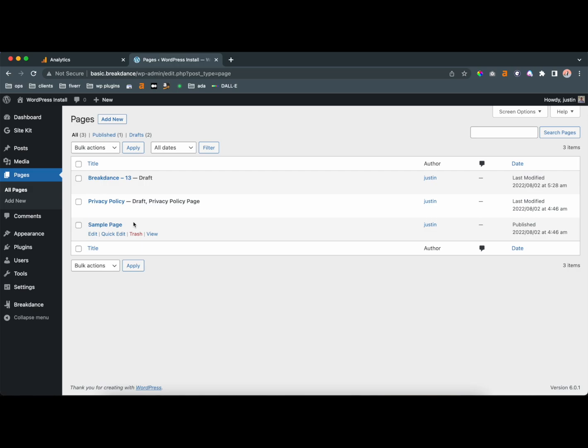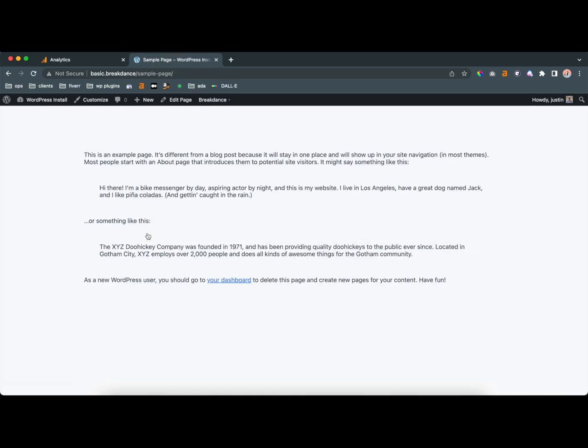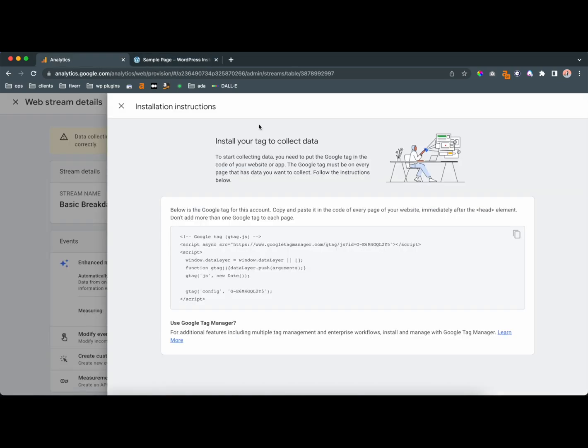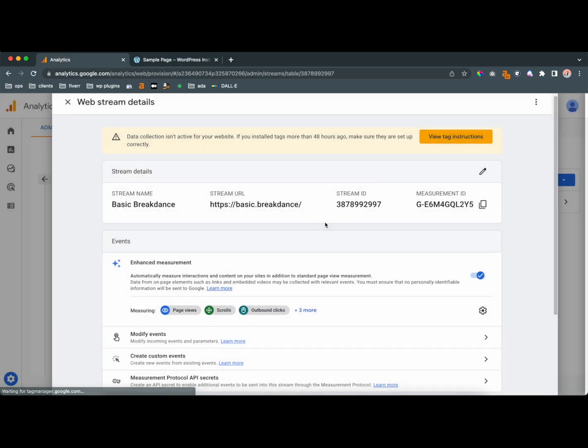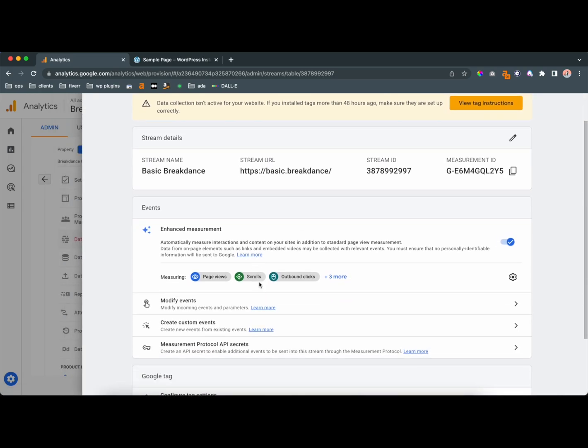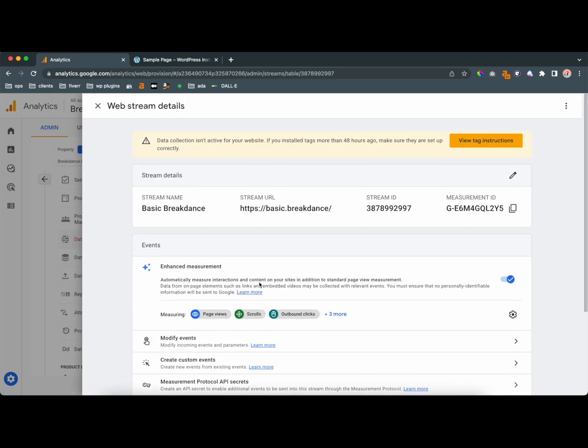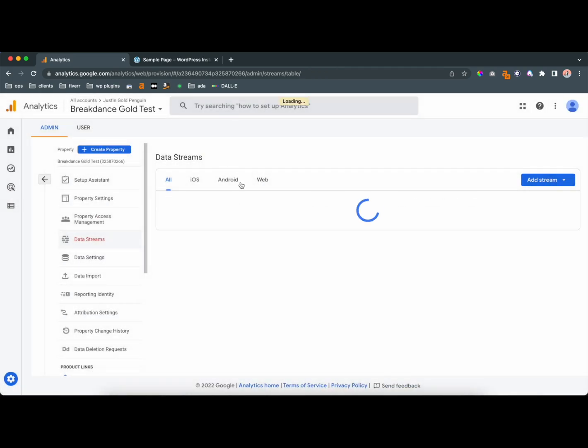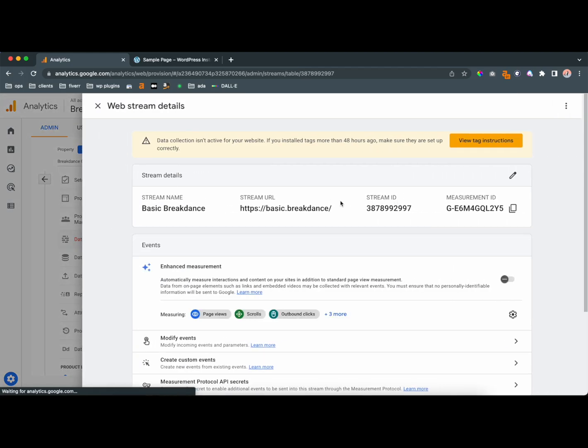So if you have any pages on your website, you could view it. And I don't think this is going to show me that the traffic is coming through only because the website's not live. But yeah, that's pretty much it.